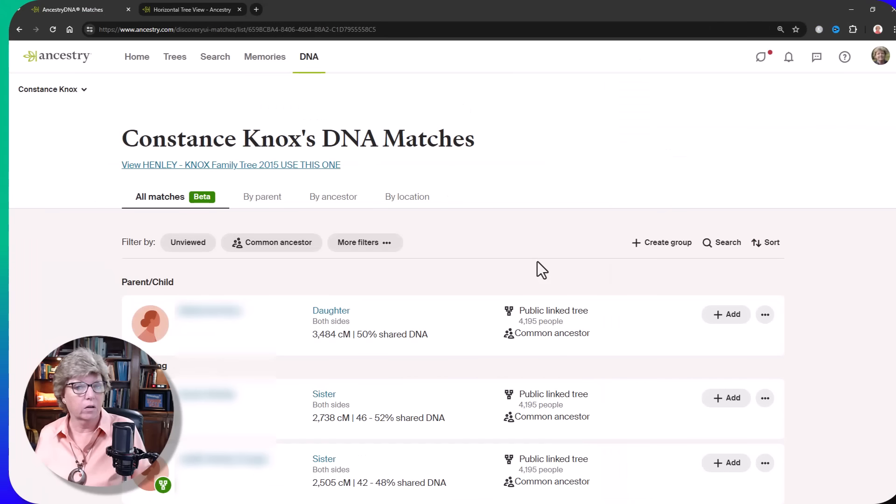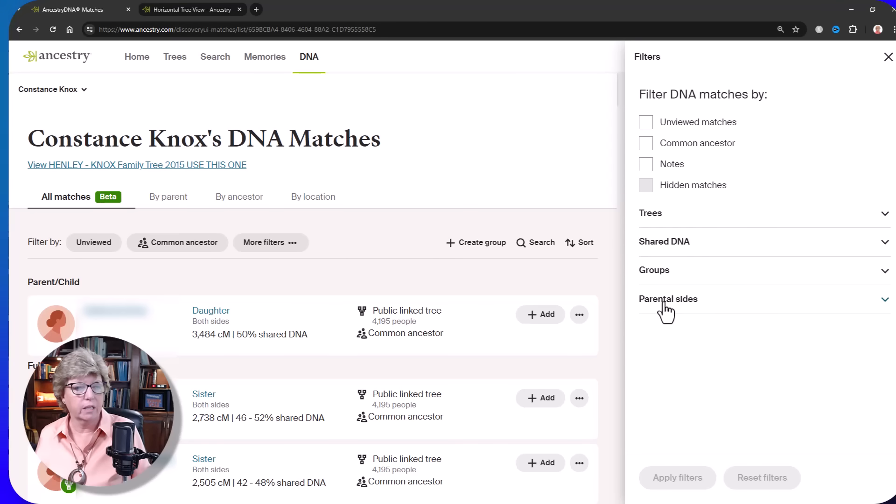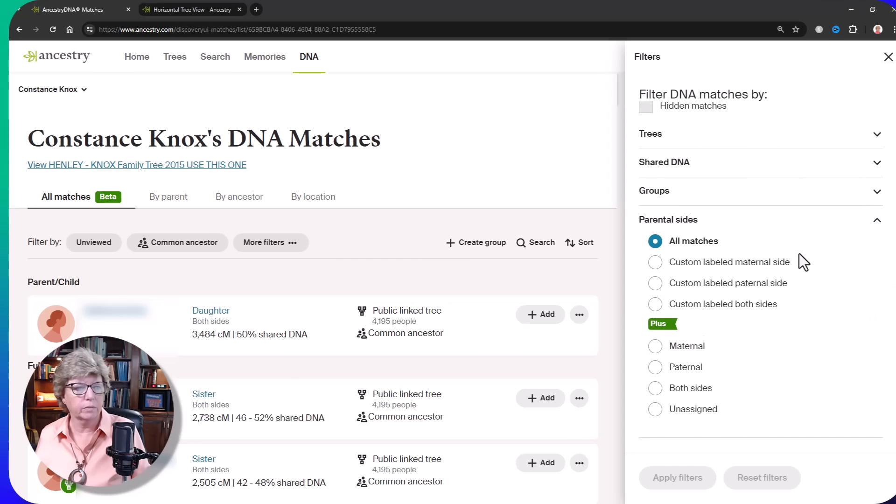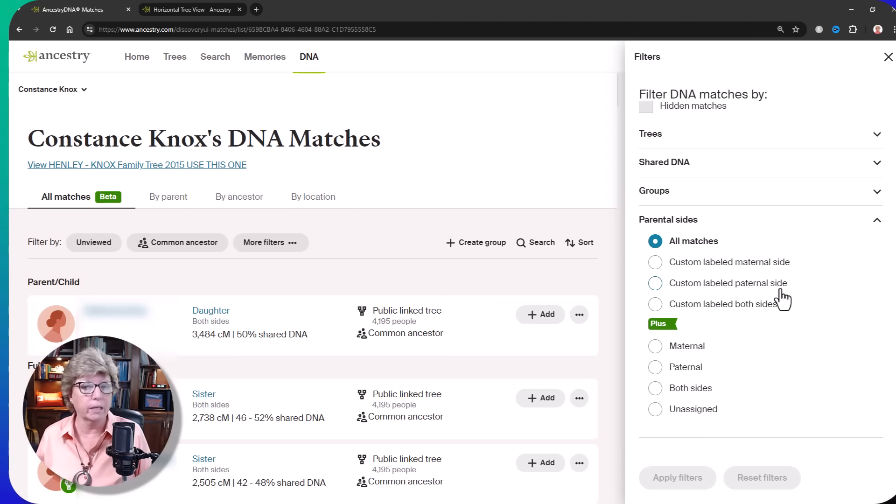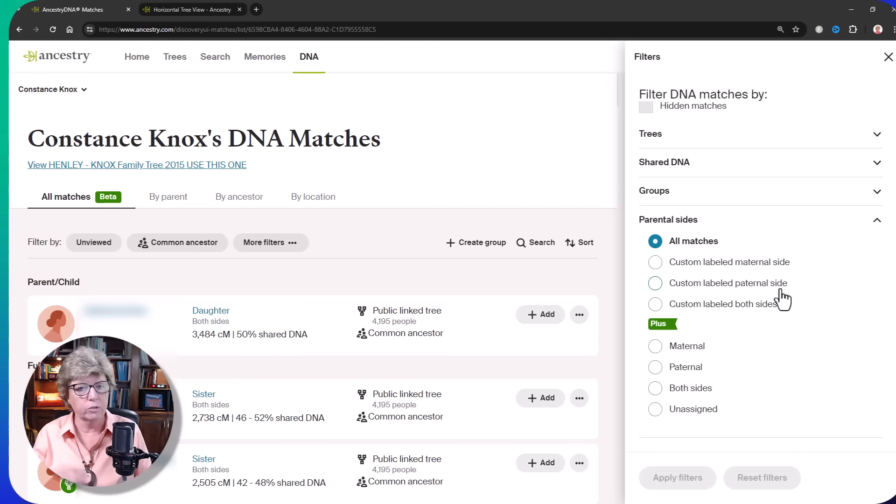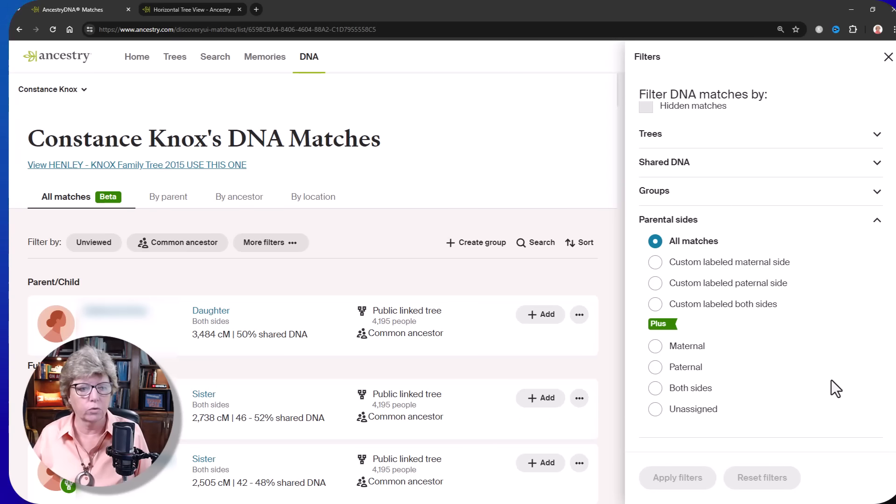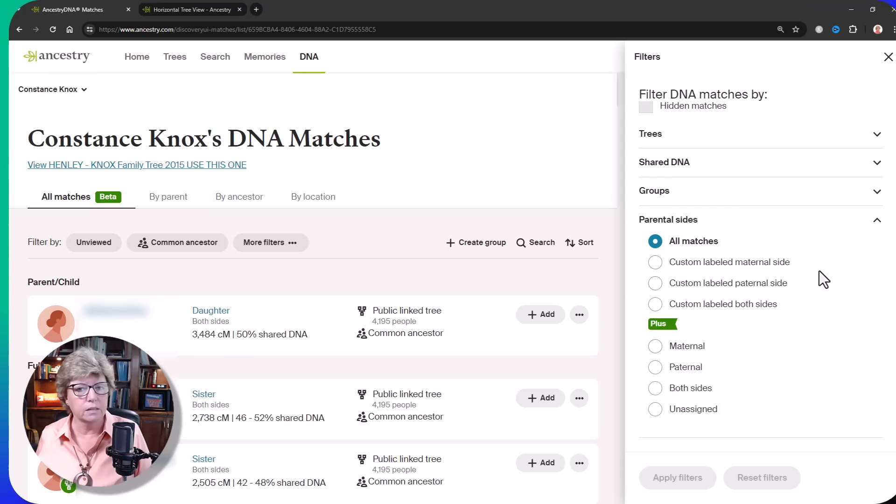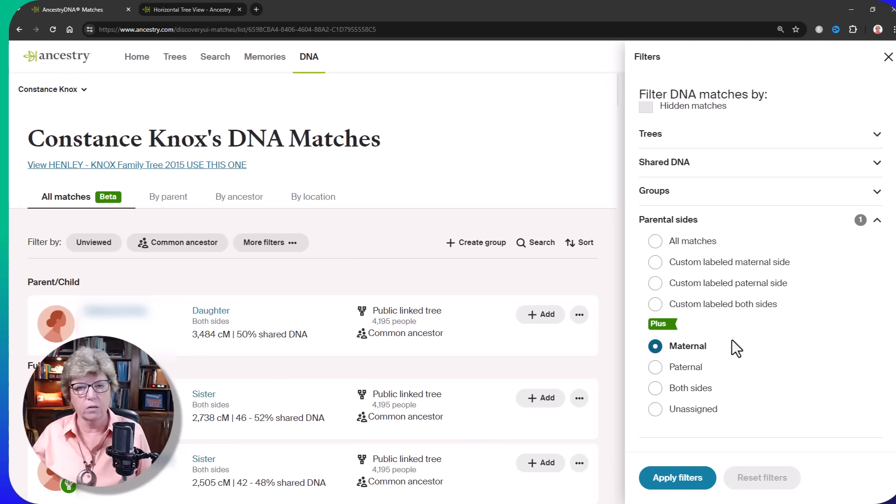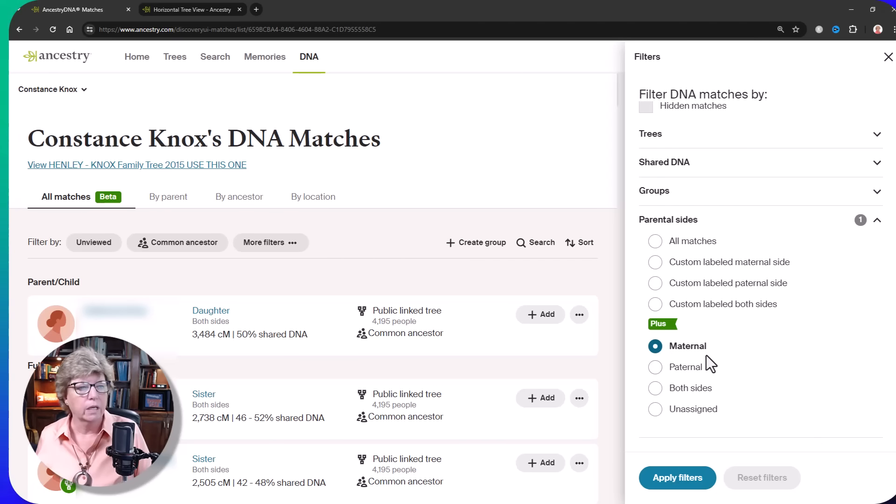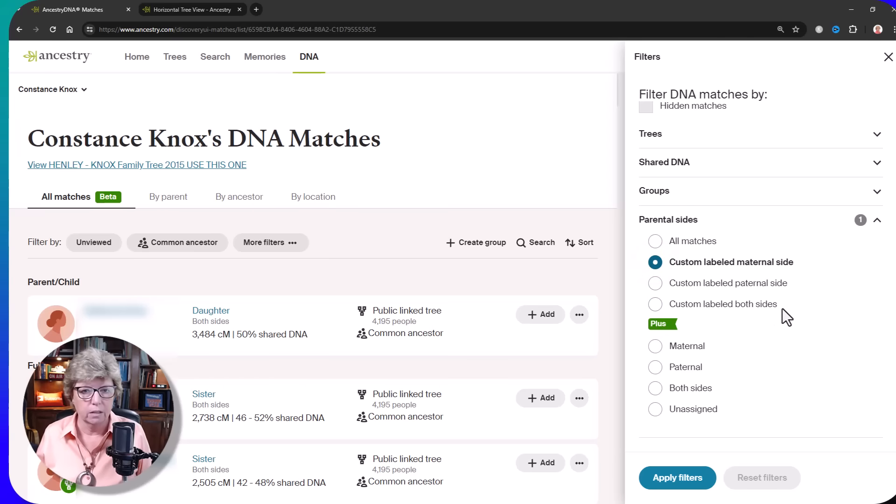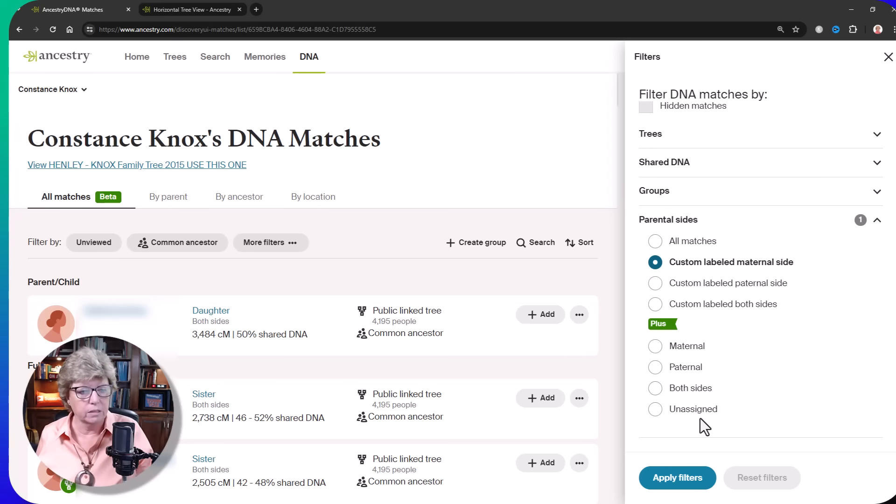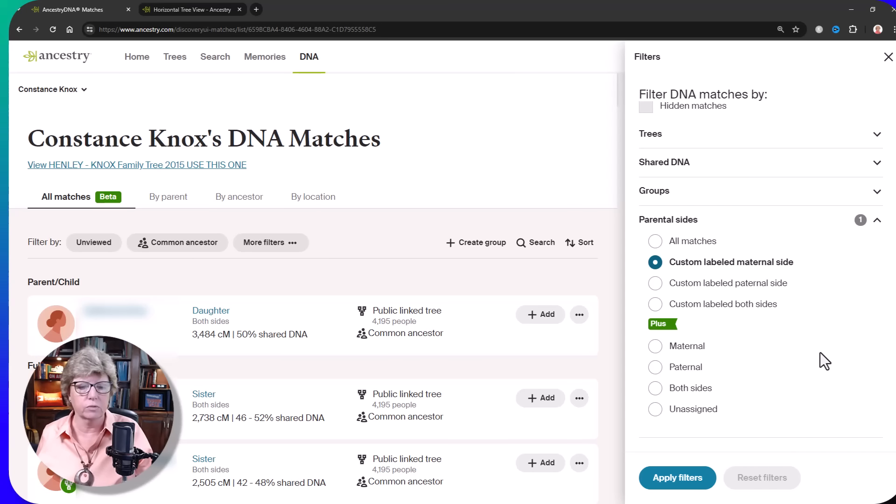Here I am again on the DNA match list. If you click on more filters and then come down to where it says parental sides, you'll see a couple things here. It says custom label maternal side, custom label paternal side. You may or may not see this. I had created this when I was creating groups for the maternal and the paternal side before Ancestry started automatically creating maternal and paternal groupings. So you may see this duplicated here. This plus here is what Ancestry is saying is on your maternal side, and you would hit apply filters and go on.